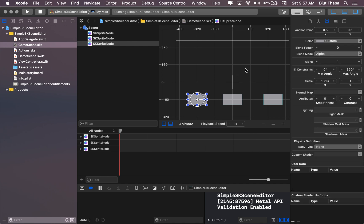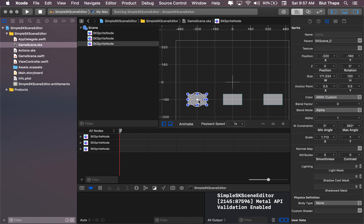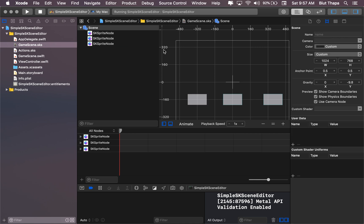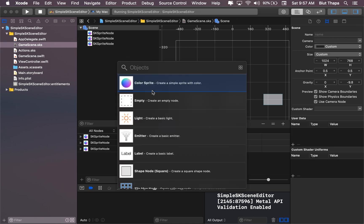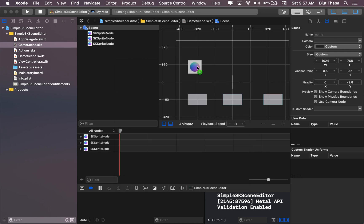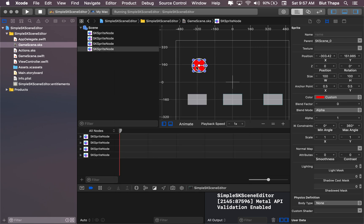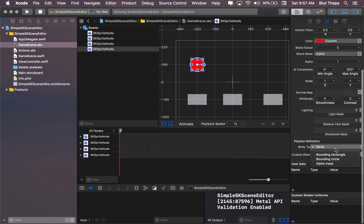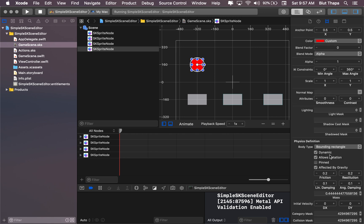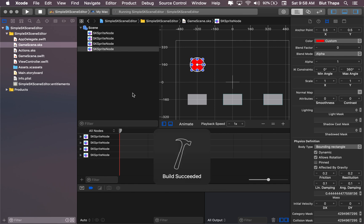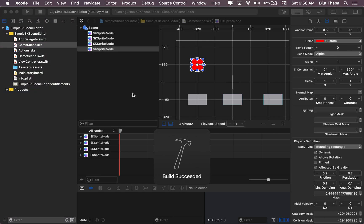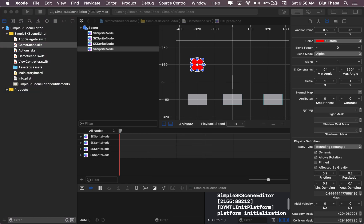So let's add another color sprite here, red. And for this one I'm gonna add physics and make it affected by gravity. Let's run it and we can see.